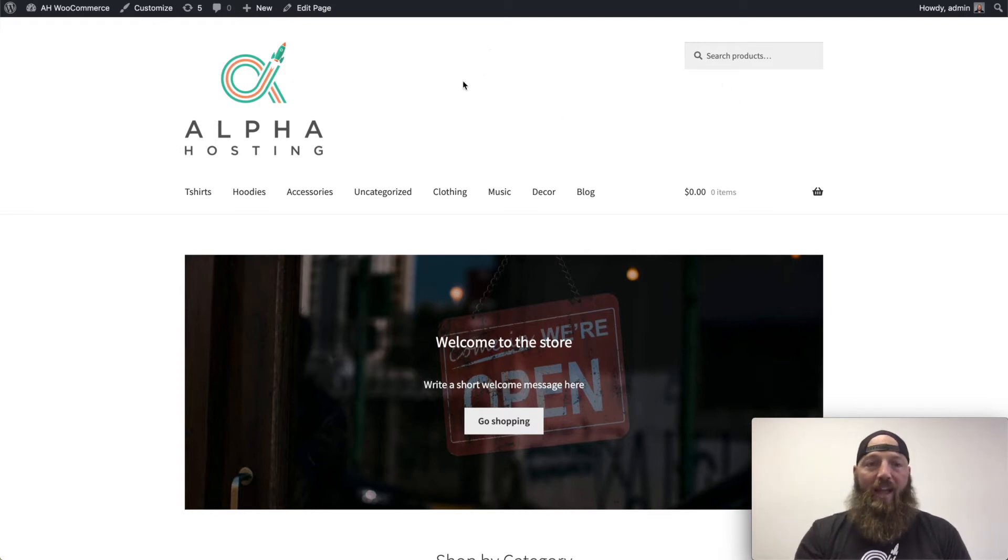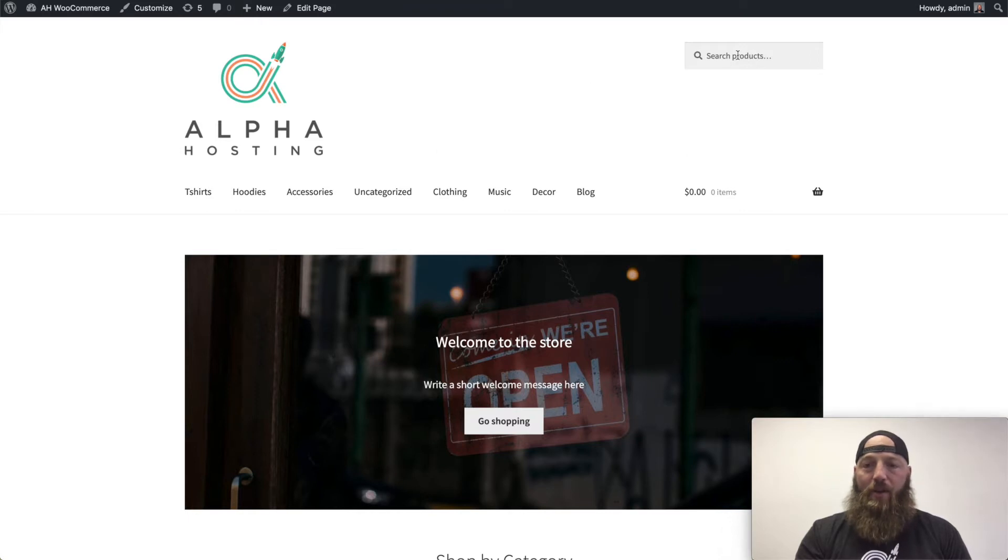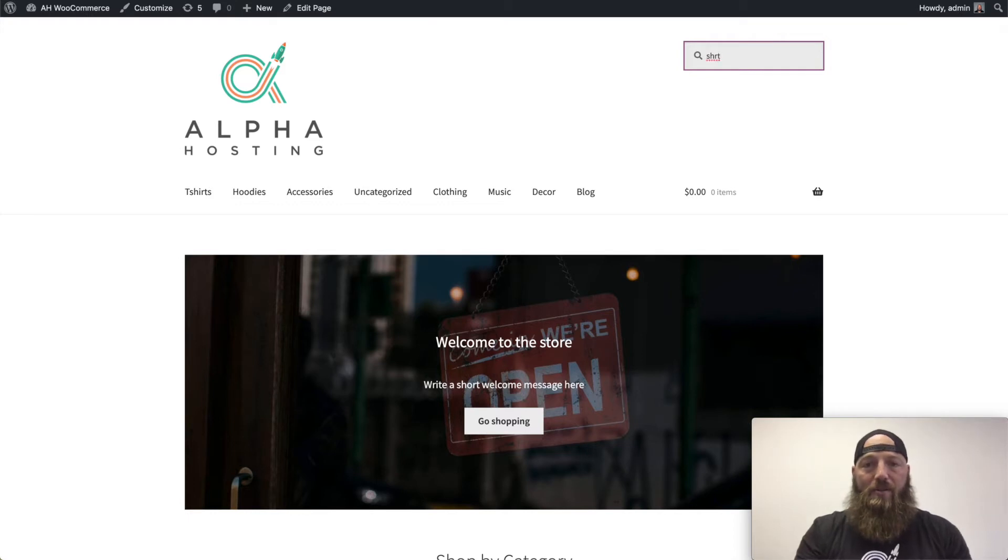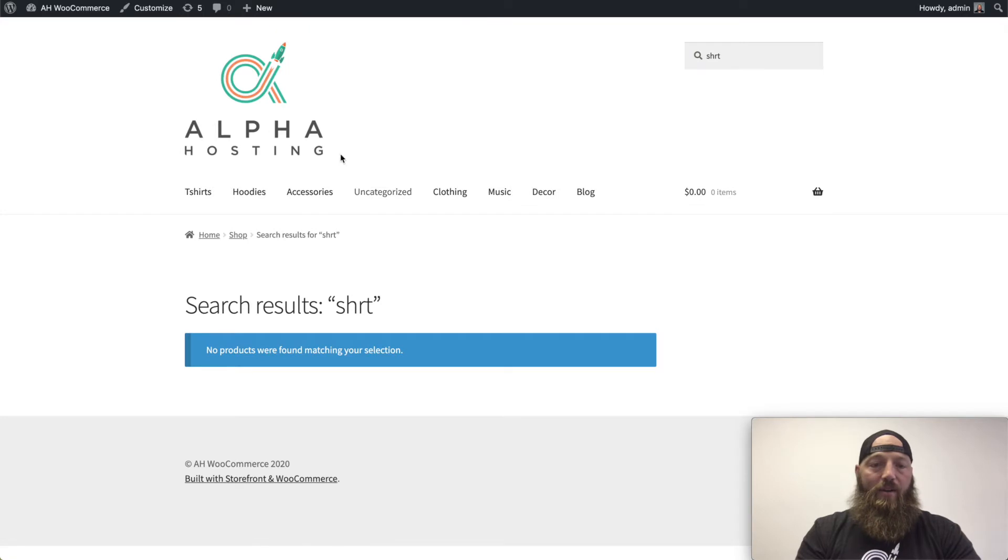I have my demo WooCommerce site here. If I go into the search products category, let's say I'm looking for a shirt, but I misspell shirt and I leave out the I. When I hit enter, I don't find any products,